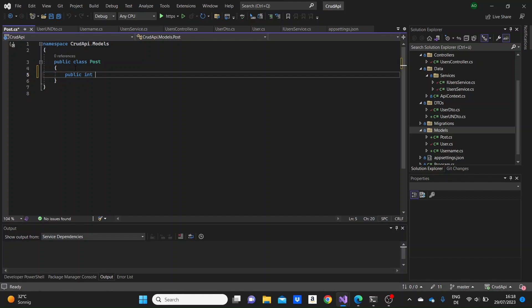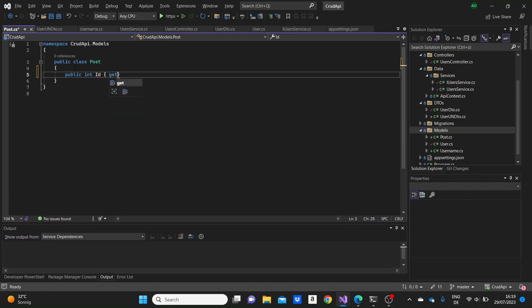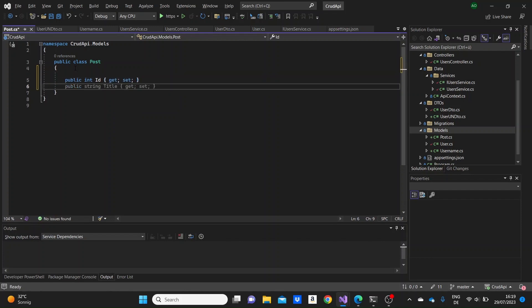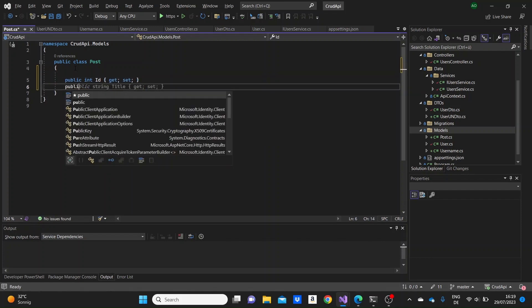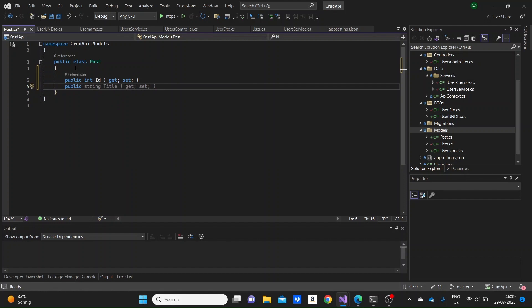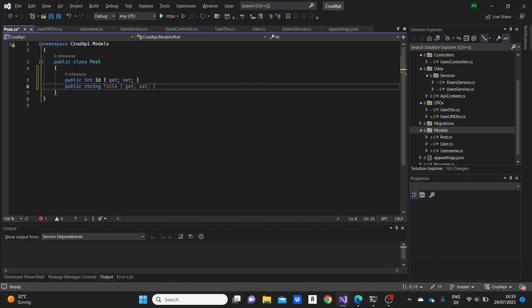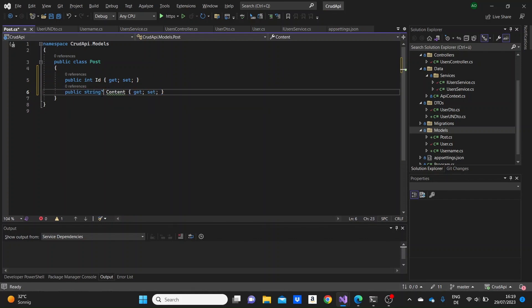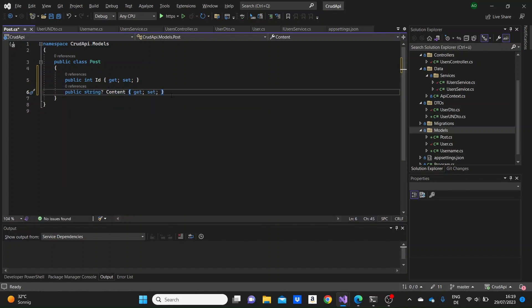For the post model I'm gonna need an int id property. Then I'm gonna need a string property for the content of the post. This could be like a tweet or something, a comment or something similar. I'm gonna make the content nullable so it could be null.